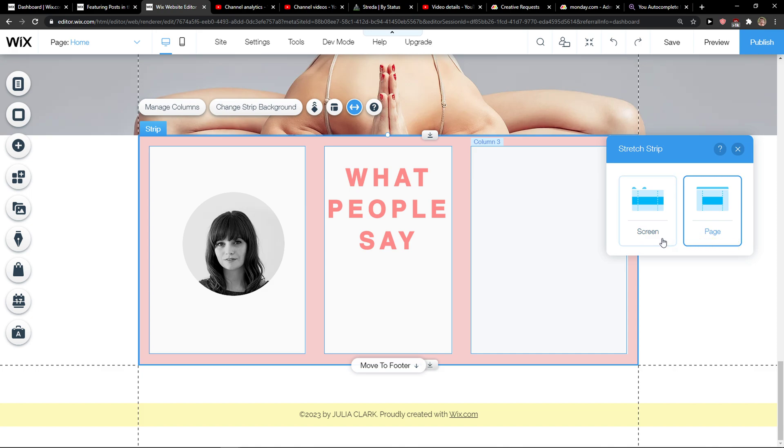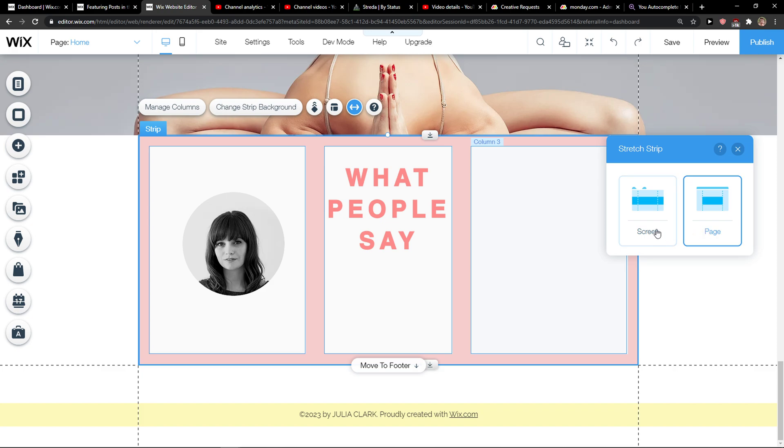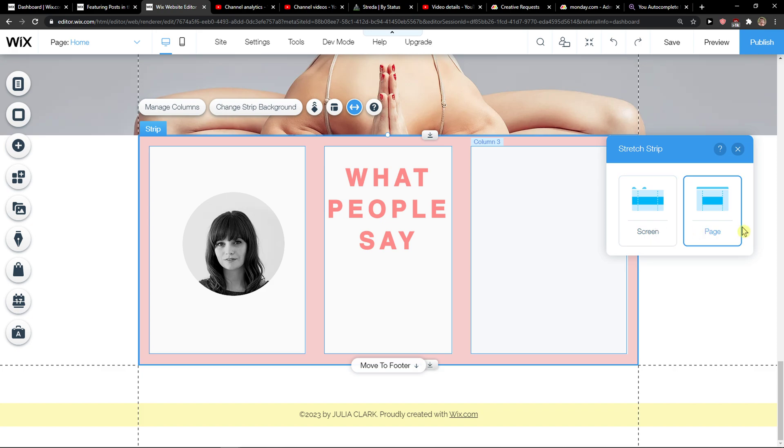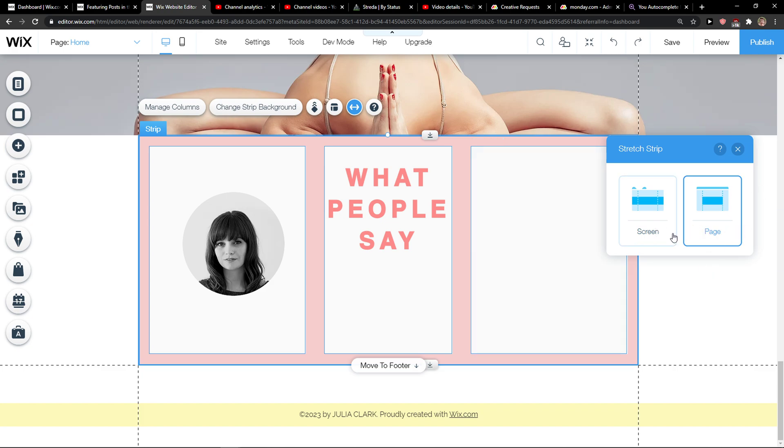So when you click on page, it's going to be on page. When you click on screen, it's going to be screen.